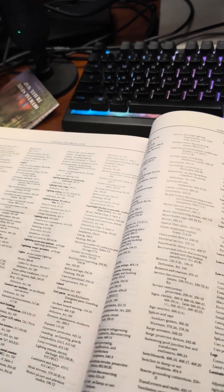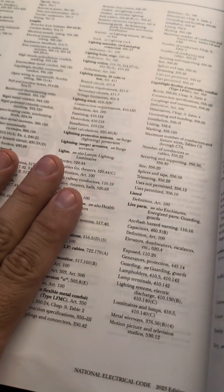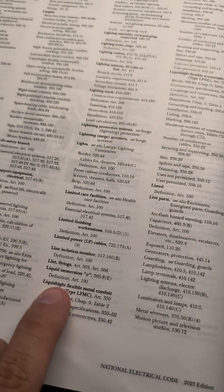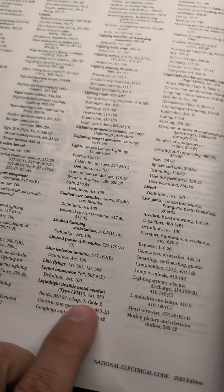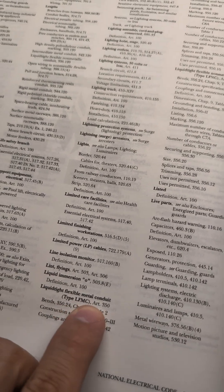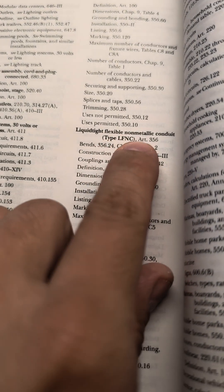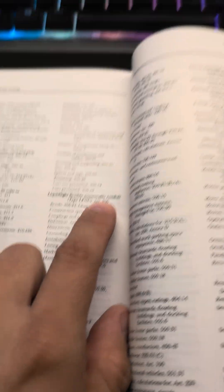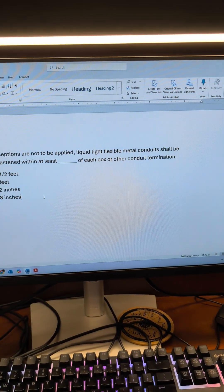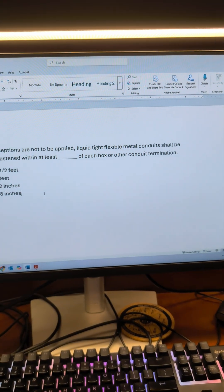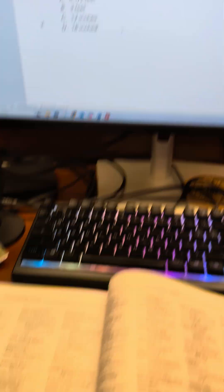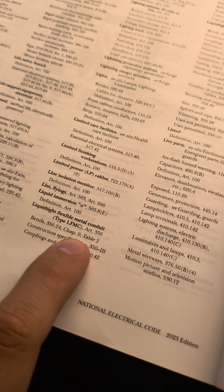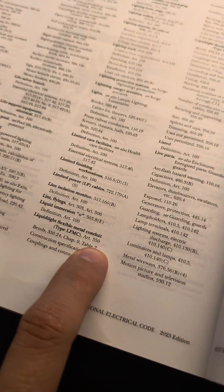There are different types of liquid-type flexible conduit. So here we have metal conduit and here we have non-metallic or non-metal. In this case, it's liquid-type flexible metal conduit. So that's going to be this one here, Article 350.